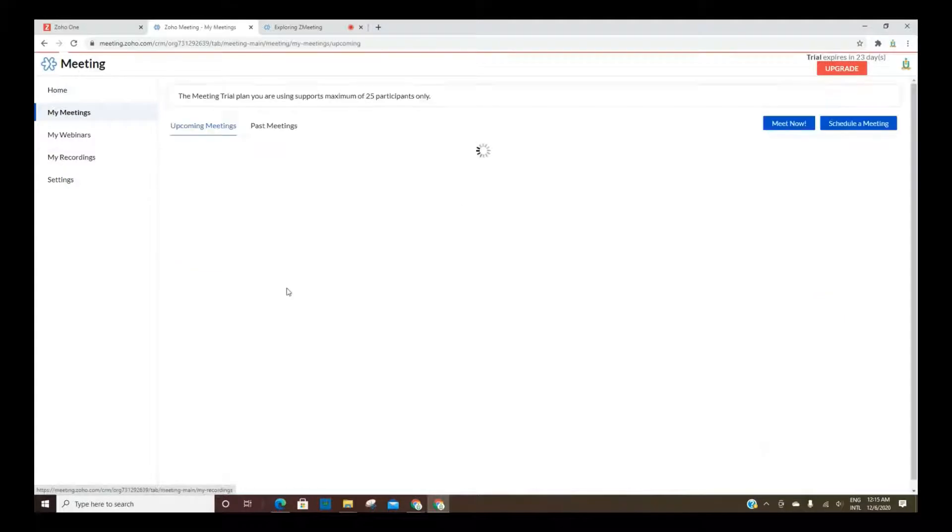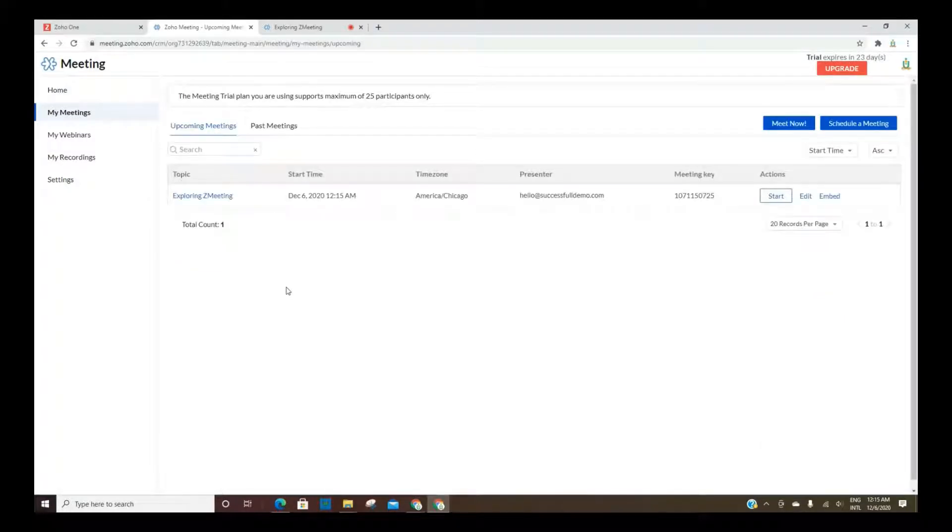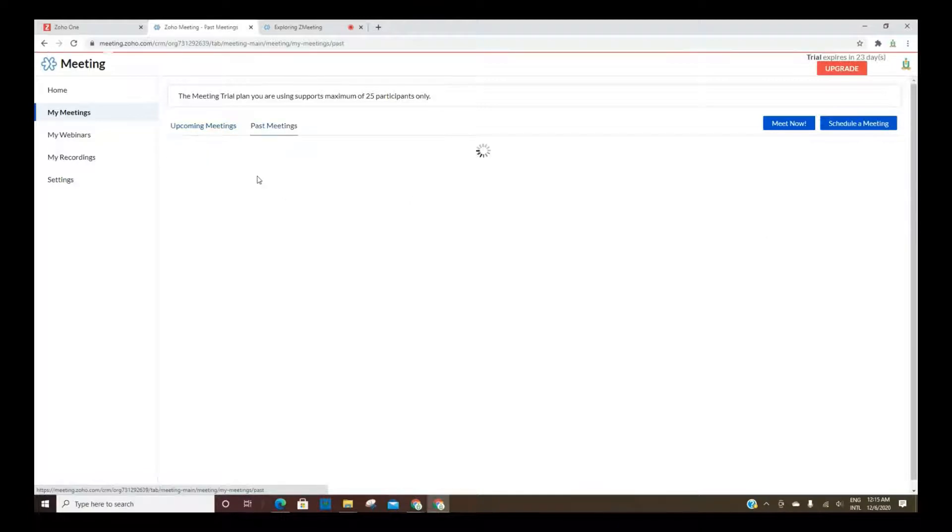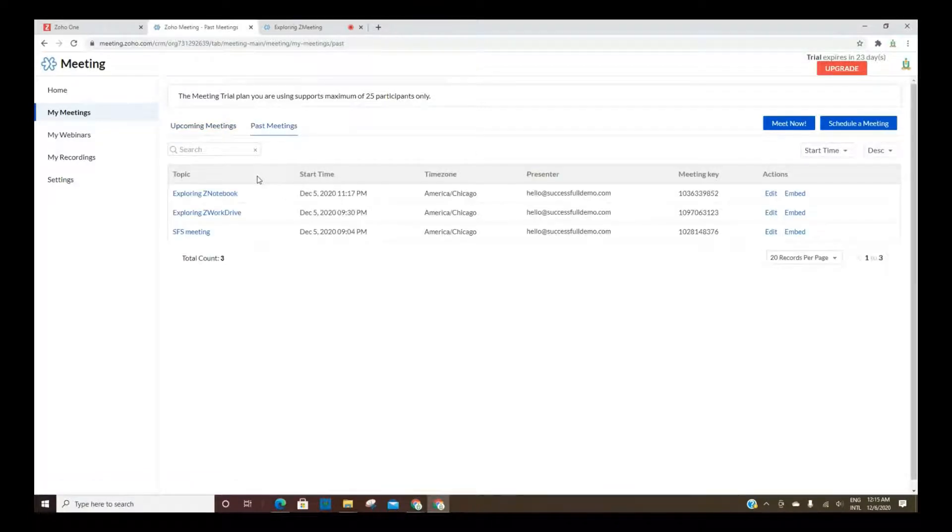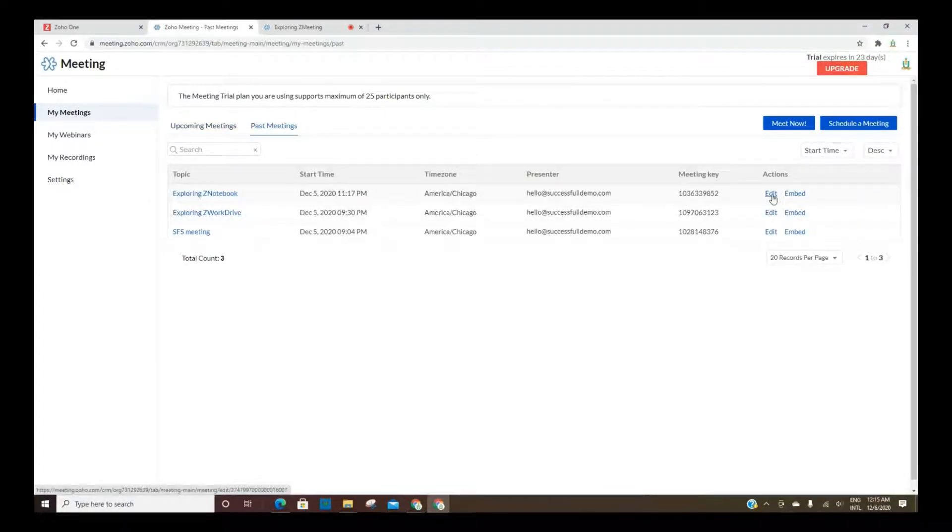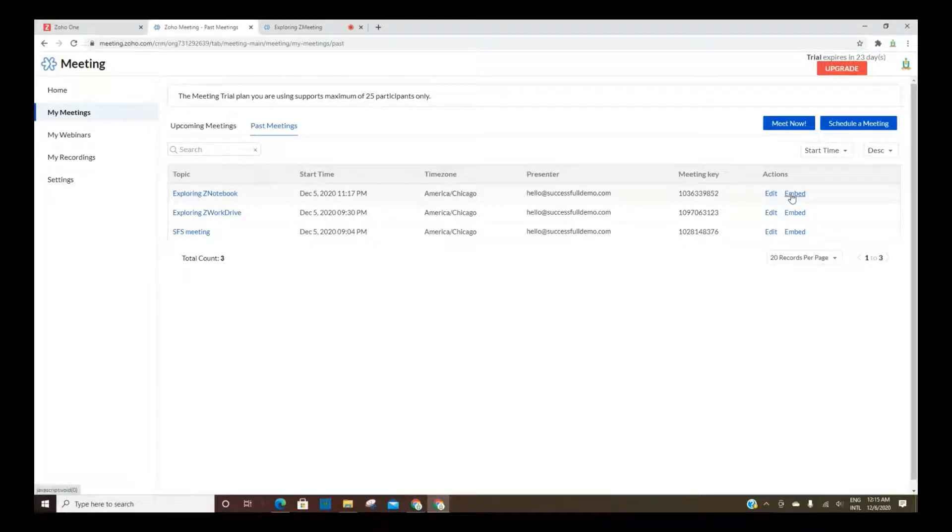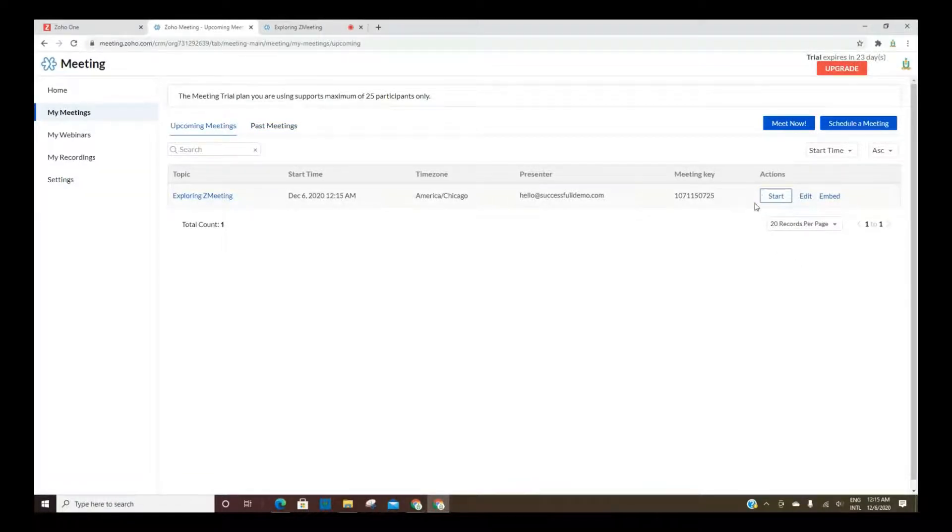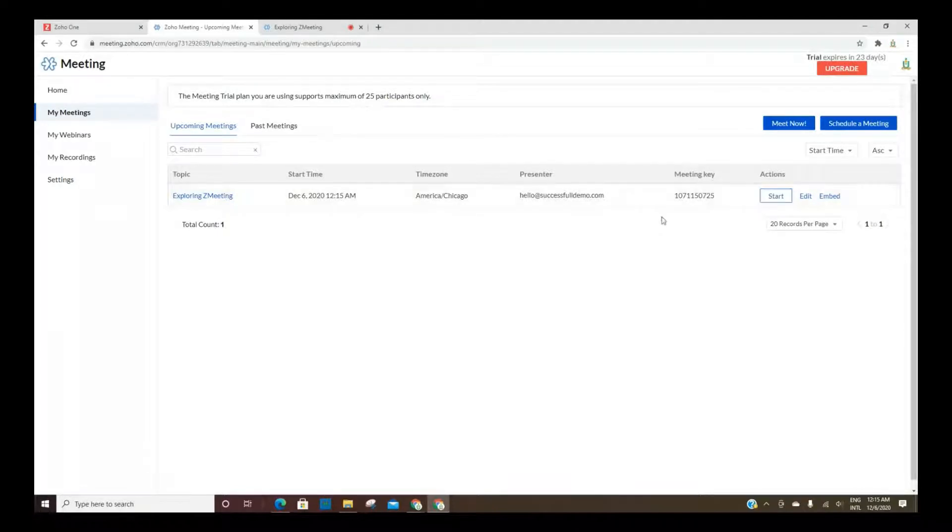Here under My Meetings, it will show you all of the upcoming meetings or current meetings as well as past meetings. With those, you can go in and do an edit, you can embed the meeting or the video clip somewhere, and then you can also use this button here to start the next meeting or an upcoming meeting.